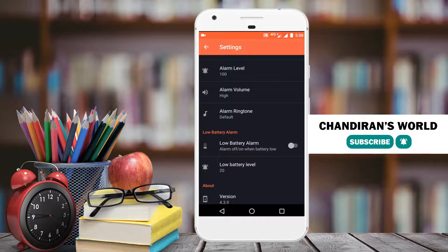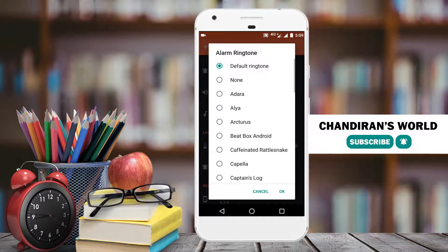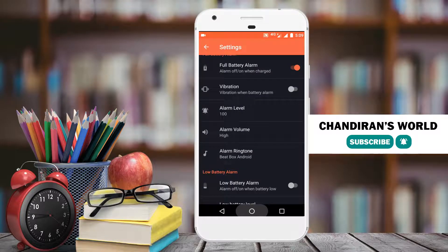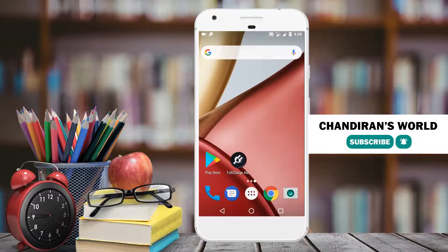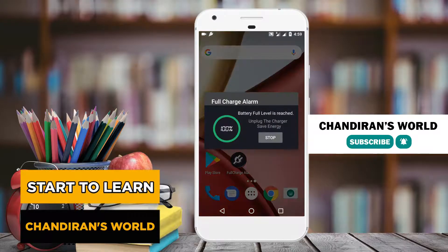If you want to change the alarm tone, you can change the alarm tone. I'm going to change the alarm tone, so this app is working.